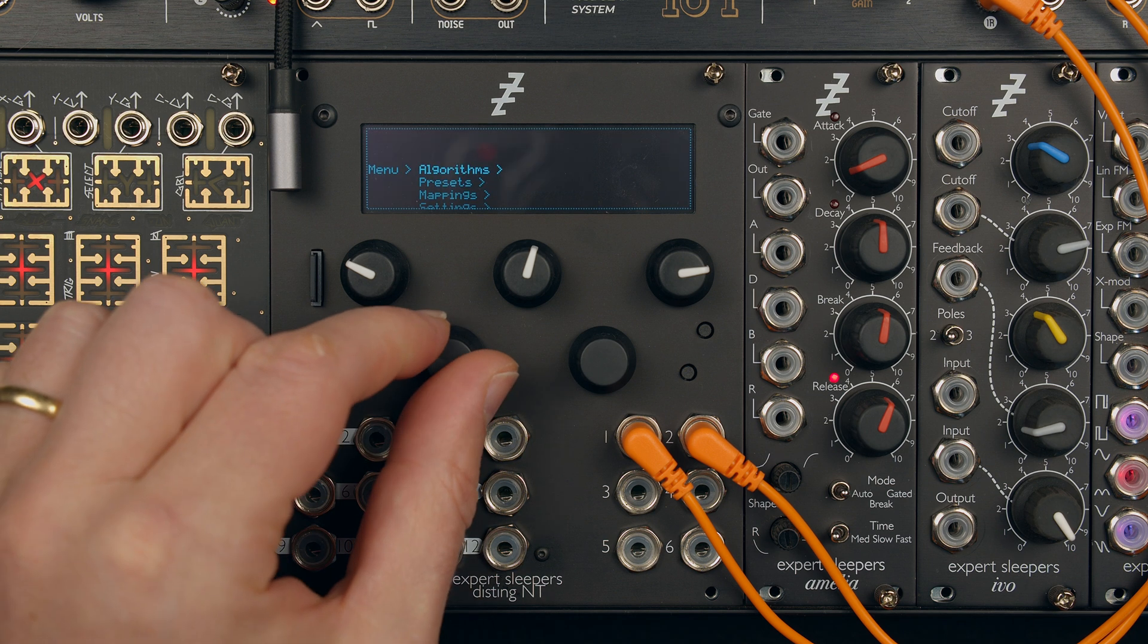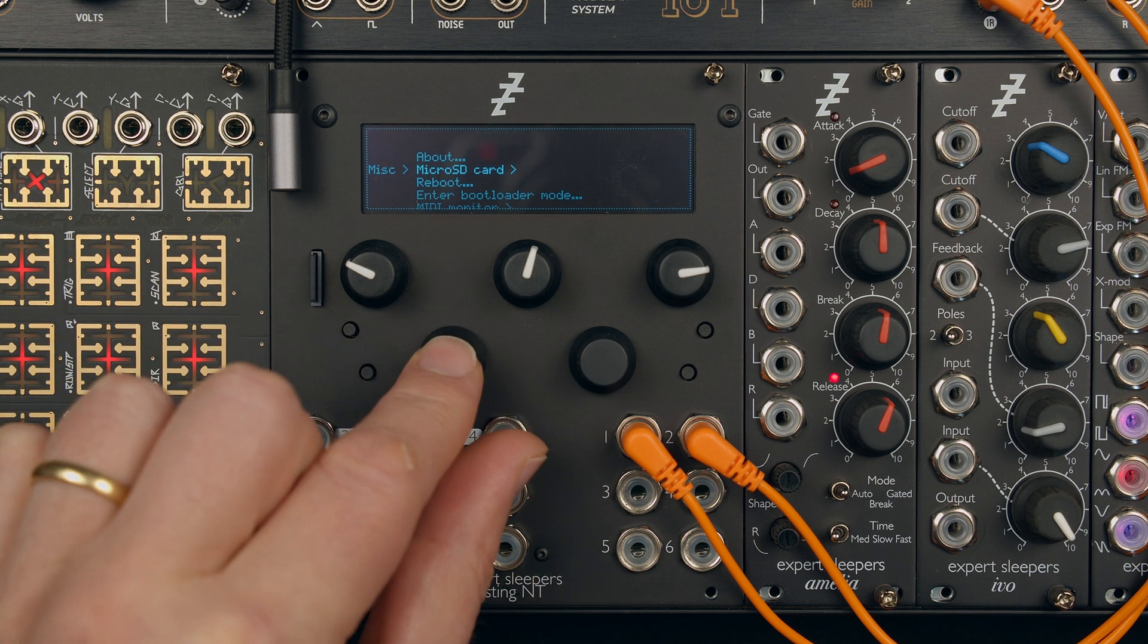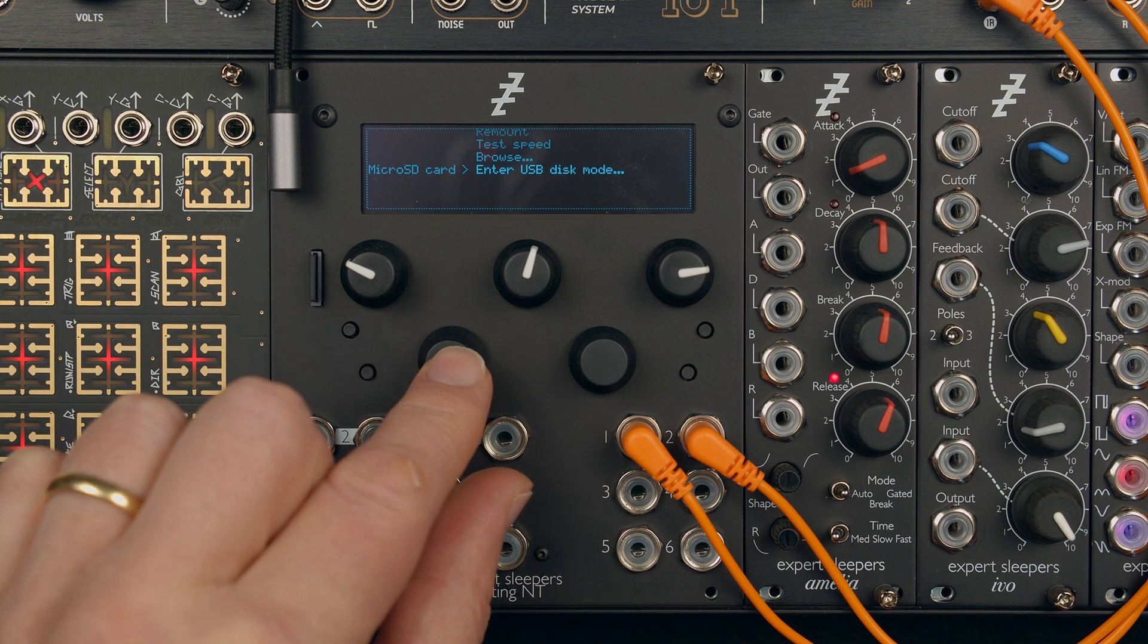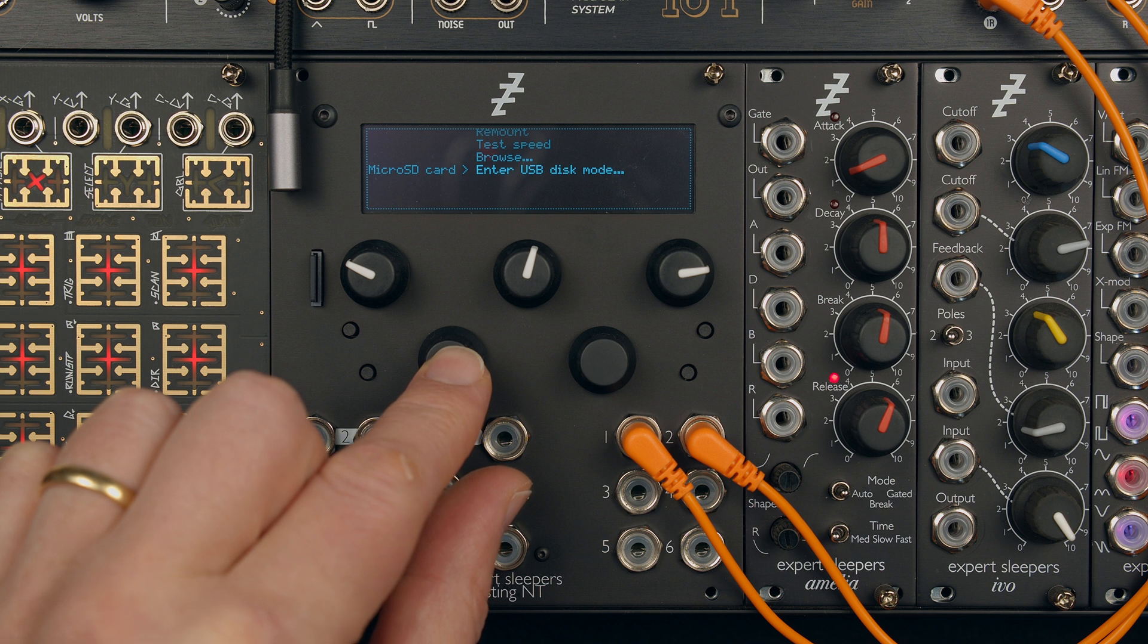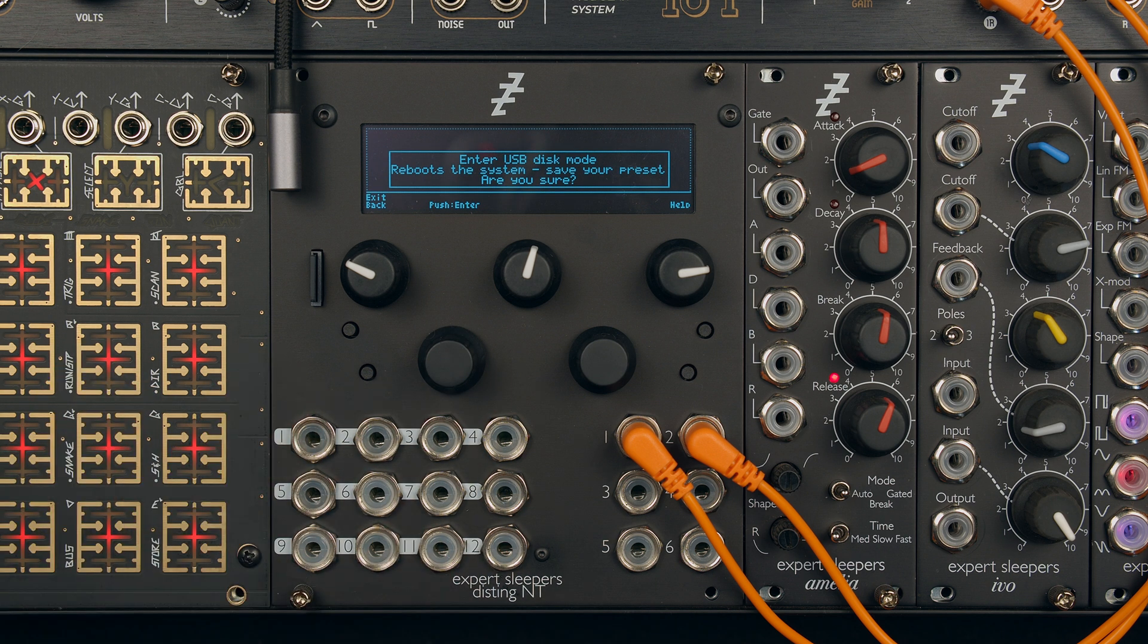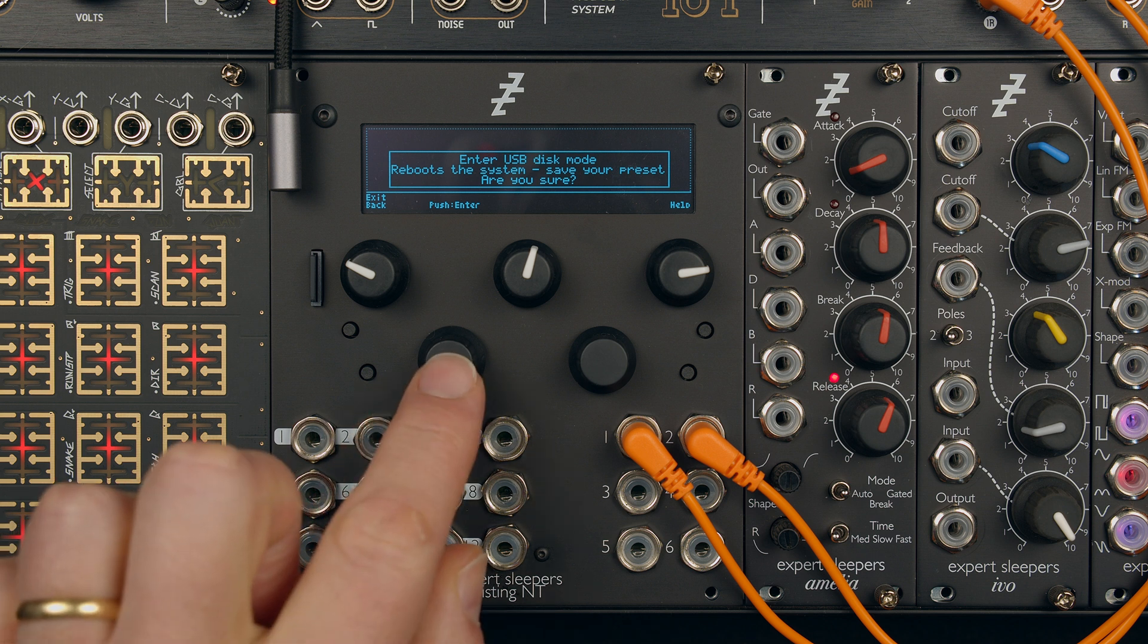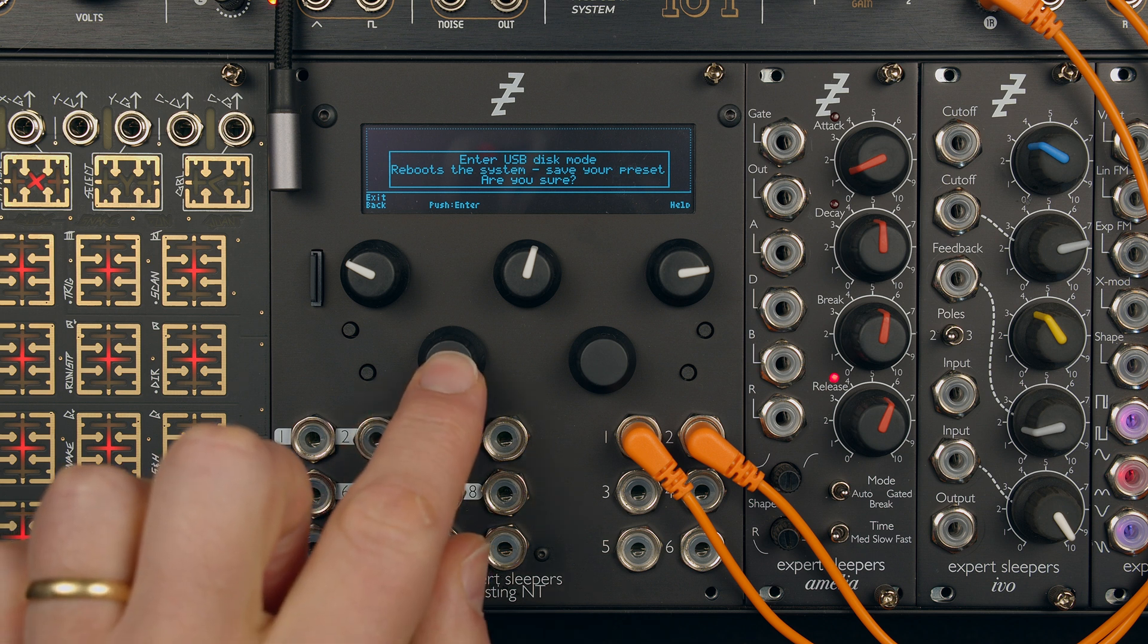And then menu, MISC, microSD card, enter USB disk mode. It's going to remind us that this is going to reboot the system into a new mode and we should save our work if we want to. So that's fine. And we'll do that.